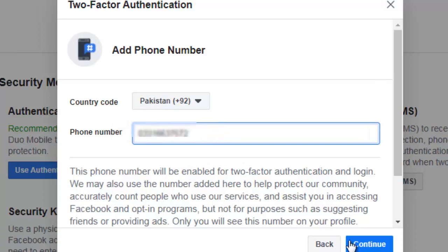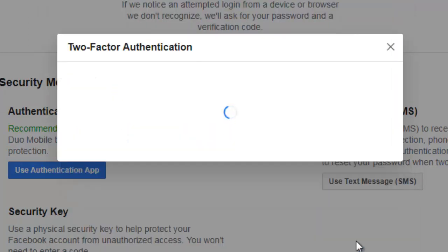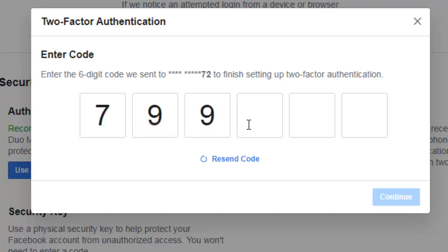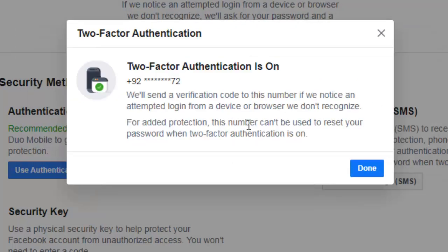Two factors authentication. Now he's asking to enter the password that I have received on my mobile phone. It will be appeared. Yes, I got it. Now let me add this one over here. Okay, yes. Two factors authentication is on. Now click on done.